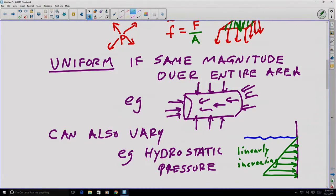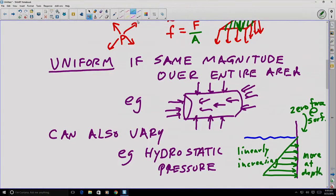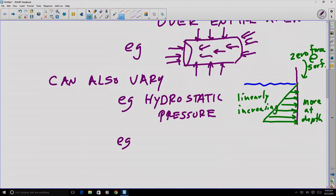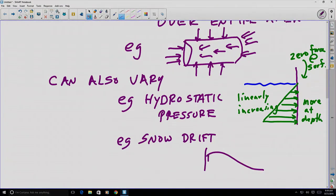That is an example of a linearly increasing distributed force — it has a value of zero at the surface and there is more force the deeper you go. Yet another example of a varying distributed force might be a snowdrift, where different depths of snow result in different weight loads below different points.